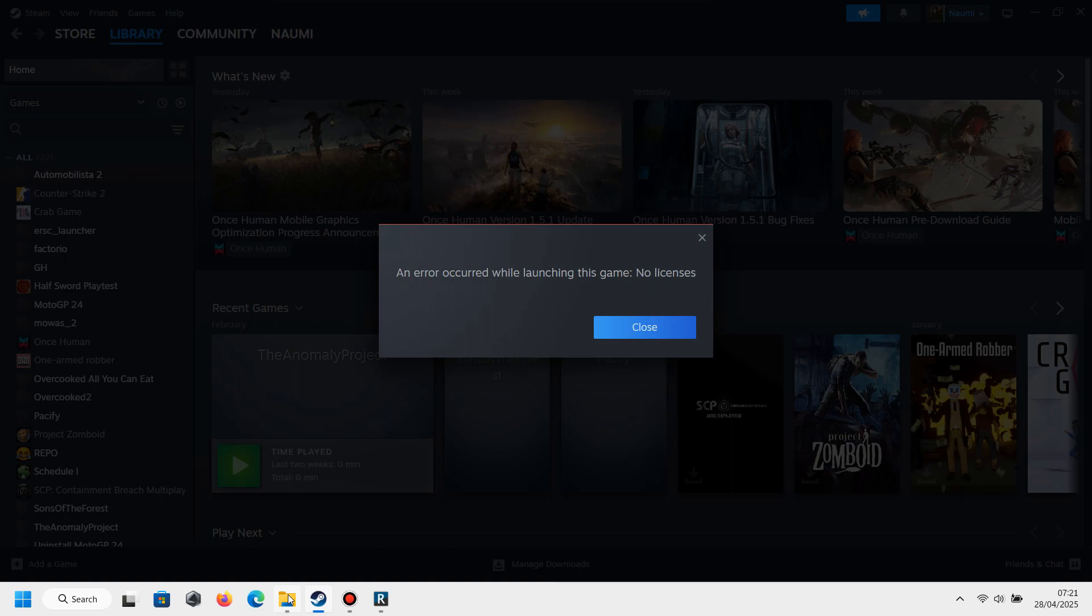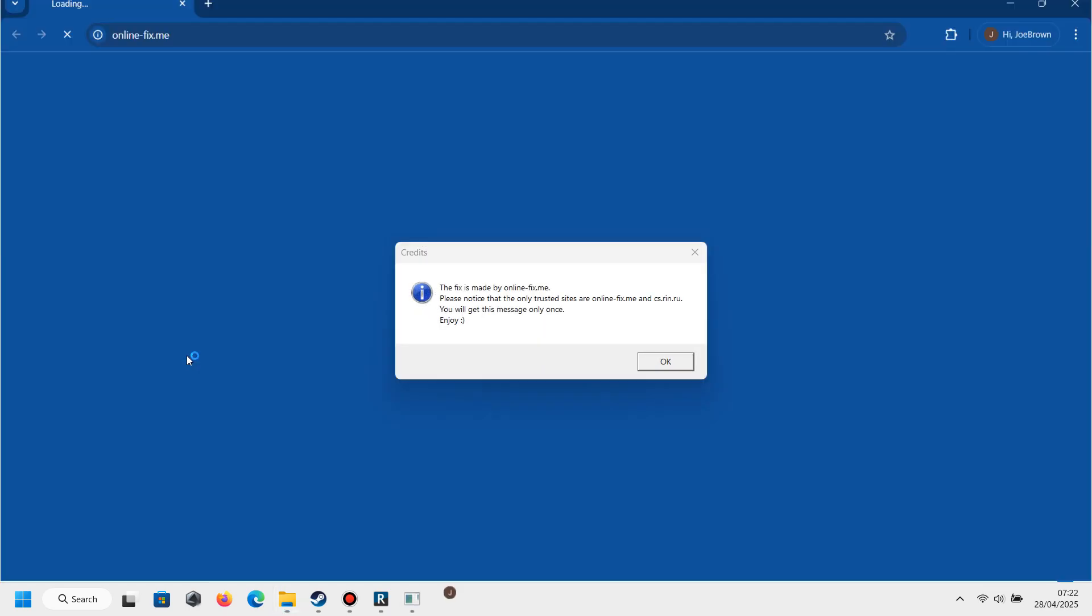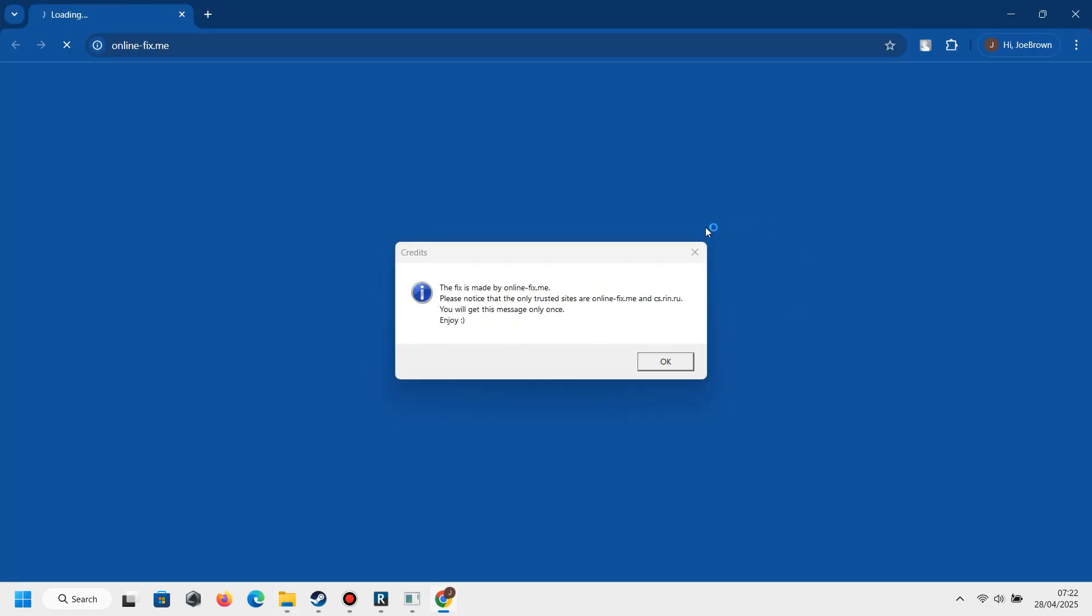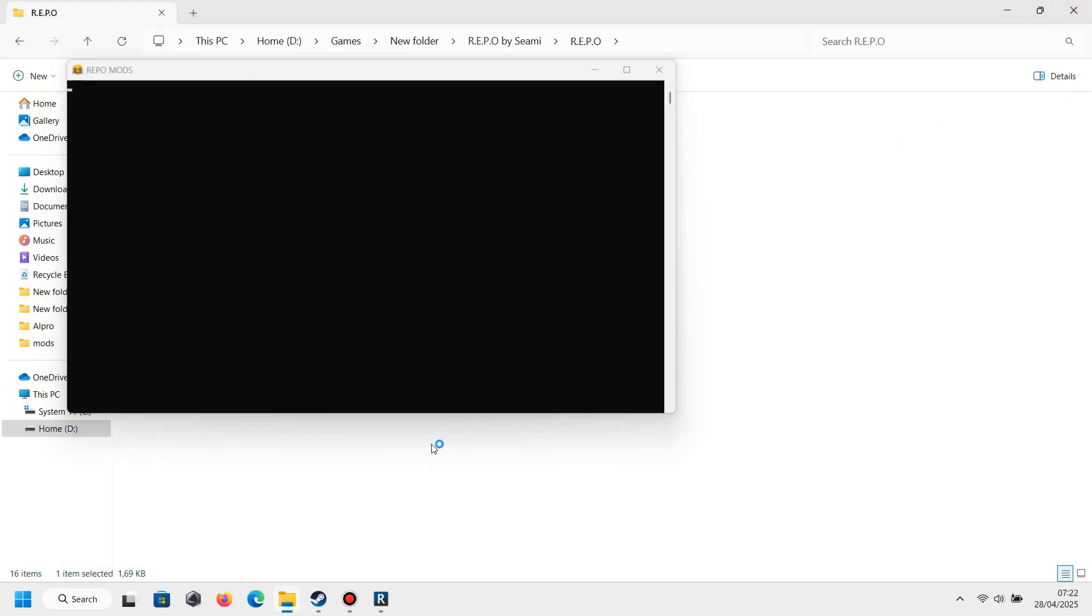You don't need to care about the text. Just go to the REPO folder and now you need to run the shortcut we already made. And after that, the command prompt will appear. That means your mods are already running.